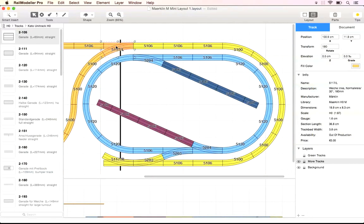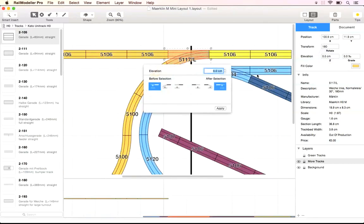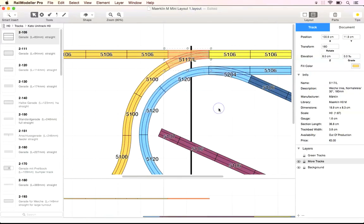Turnouts and other track elements made up of more than a single track can't be graded. They can however be set to an arbitrary height. We adjust the height of the turnout to the same level that we've used for the orange track section.